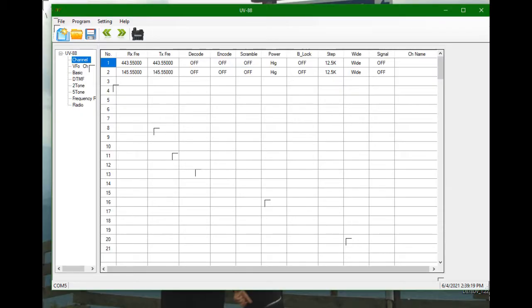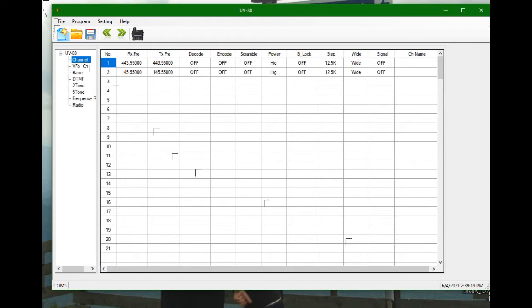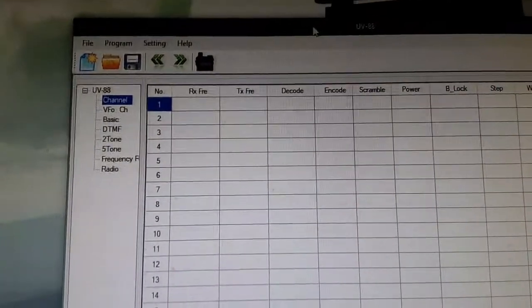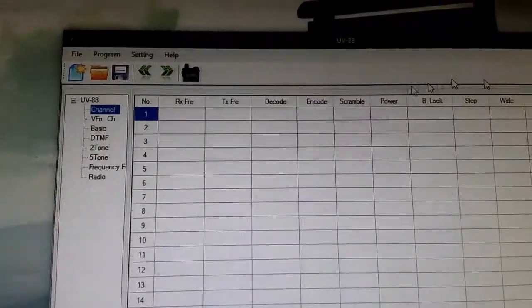Compared to CHIRP, I actually like the TYT TH-UV88 software. It's plain, it's simple, it's straightforward. There's no hidden menus, everything's right there on the tabs on the left. Everything's right here in front of you. It's simple, it's easy, it's quick.